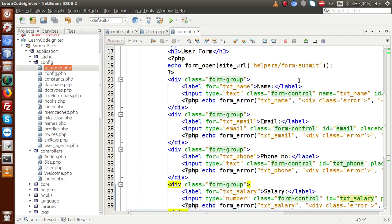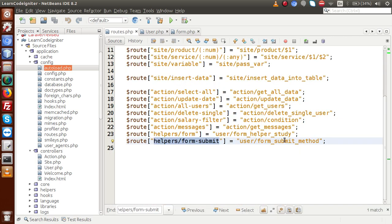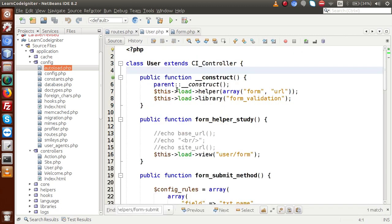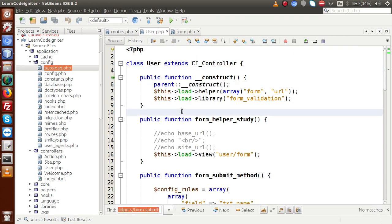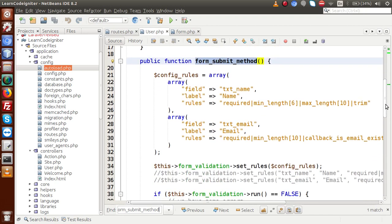When submitting this form it hits a specific route. Going to routes.php, this route calls a method from the users controller. Back in user.php, inside this method we had already set up form validation rules for txt_name and txt_email.